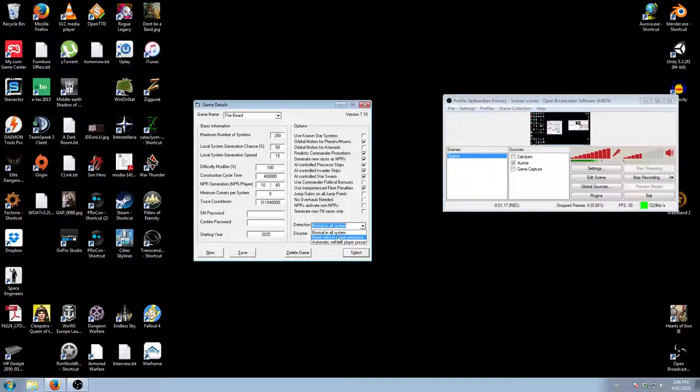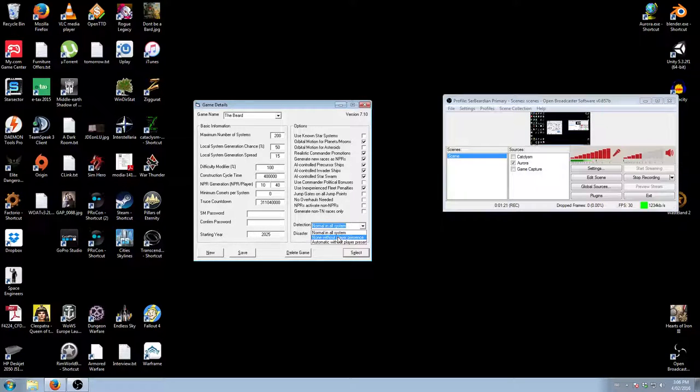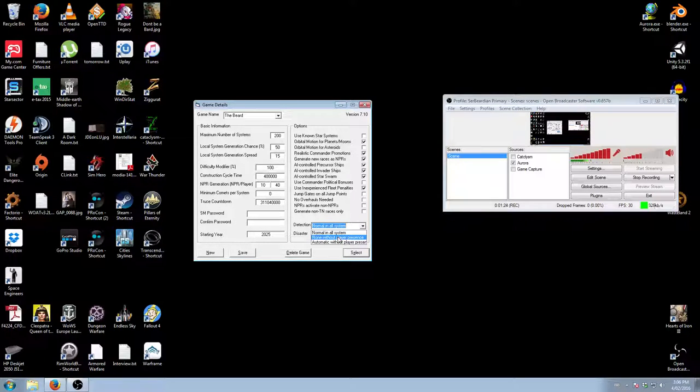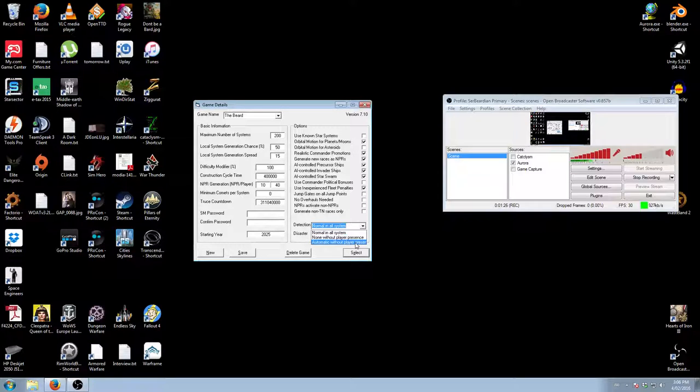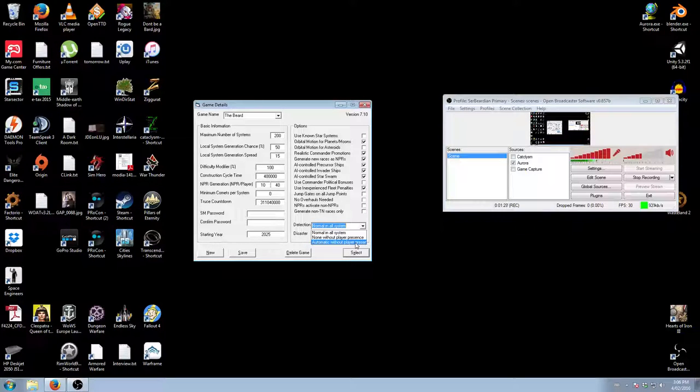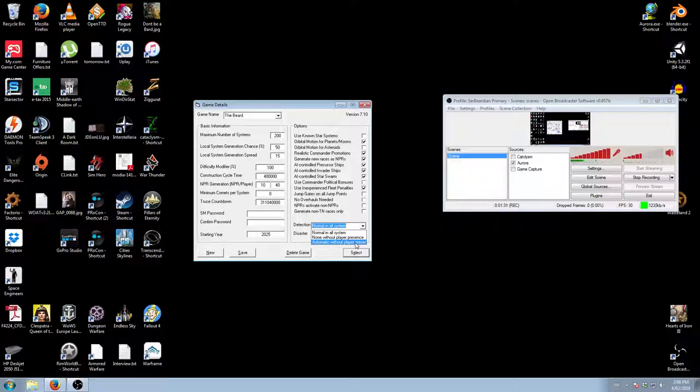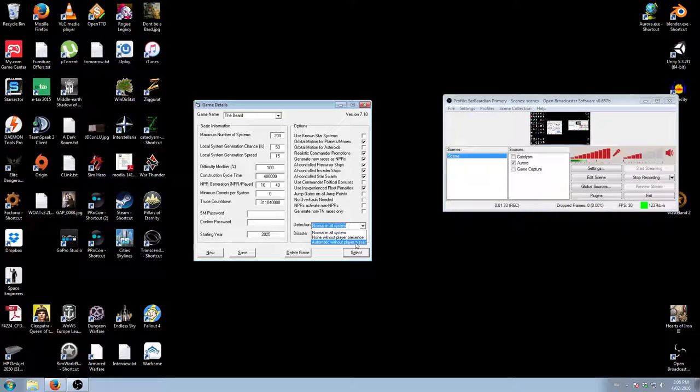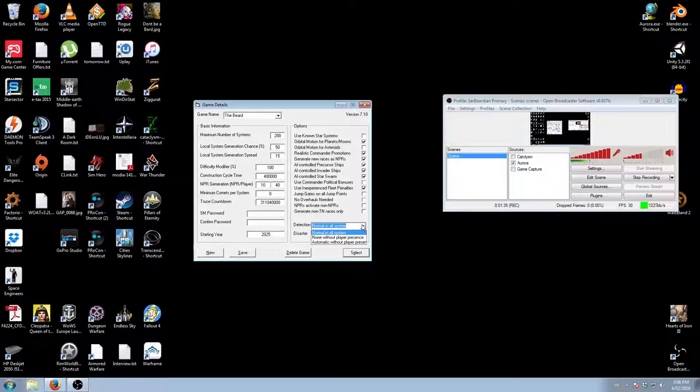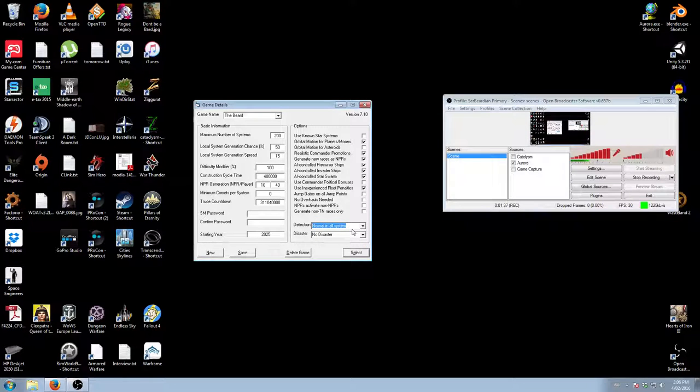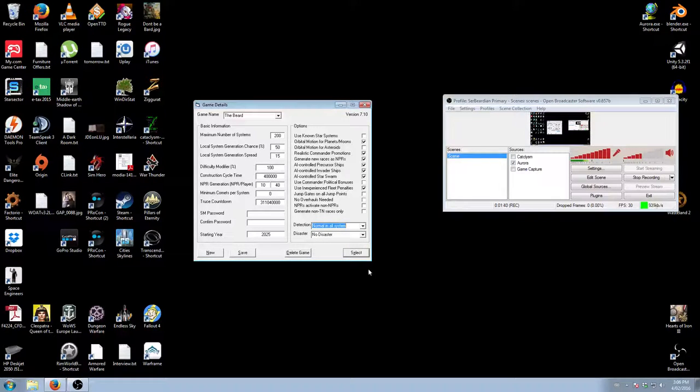None without player presence means that they don't use any detection at all. They see each other automatically when you are not in the system, and automatic with that player presence is kind of like a blend between the two. So it'll try and figure it out when they can detect each other and when they can't.